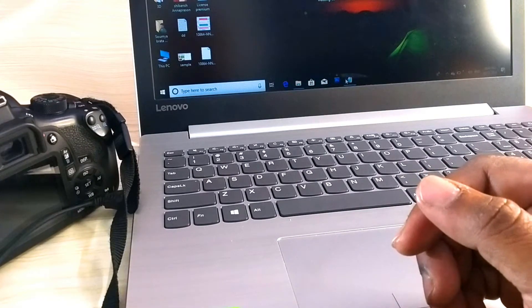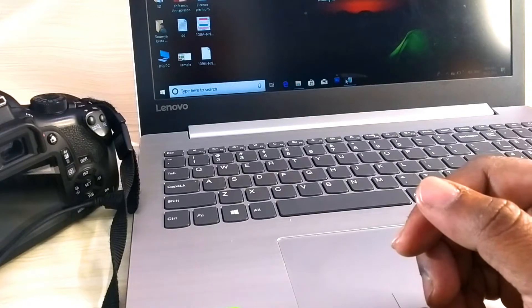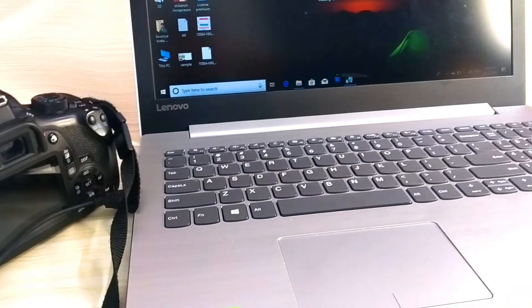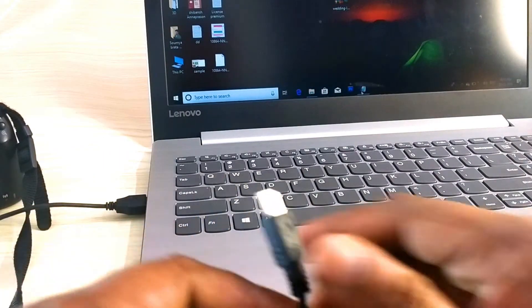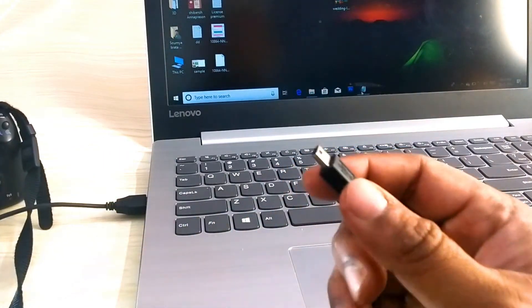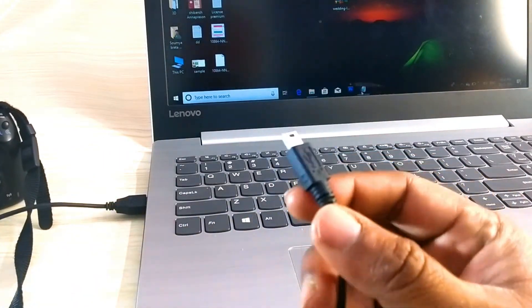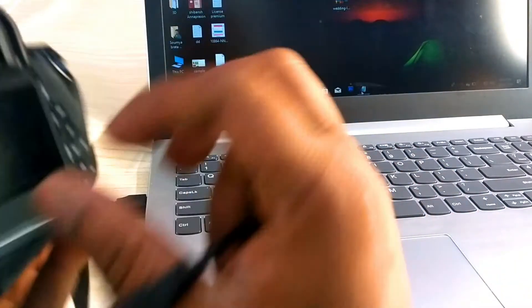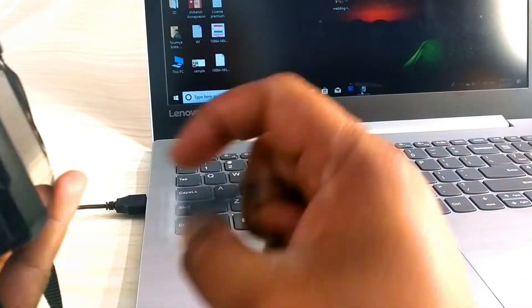So don't waste any more time, let's start it. First, I am attaching my camera to my laptop.